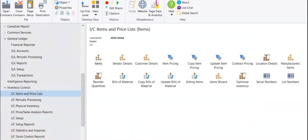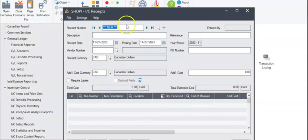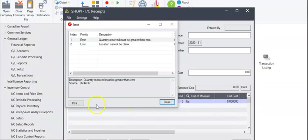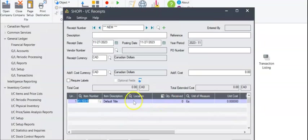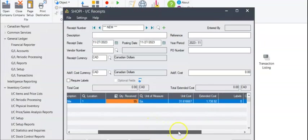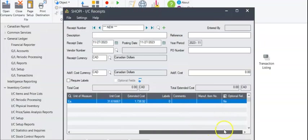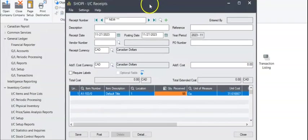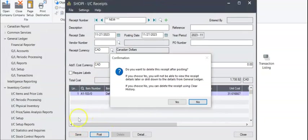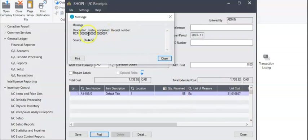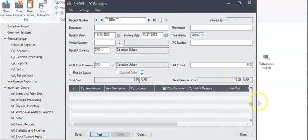Inventory amounts coming in usually comes through IC receipts. That's found here in IC transactions, go to receipts. Select your item number that you're bringing in, the location it's coming into, quantity you're receiving, and there's a few other fields here for cost. From here you can simply hit post. That made that receipt number, which it'll get rid of because I selected the option to do so, but that would increase your inventory by 55 items.